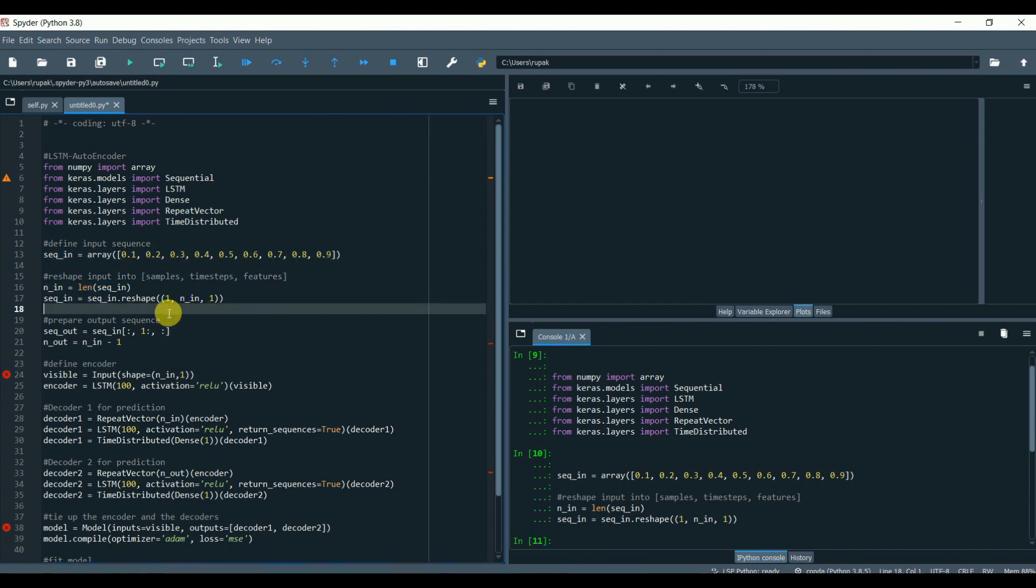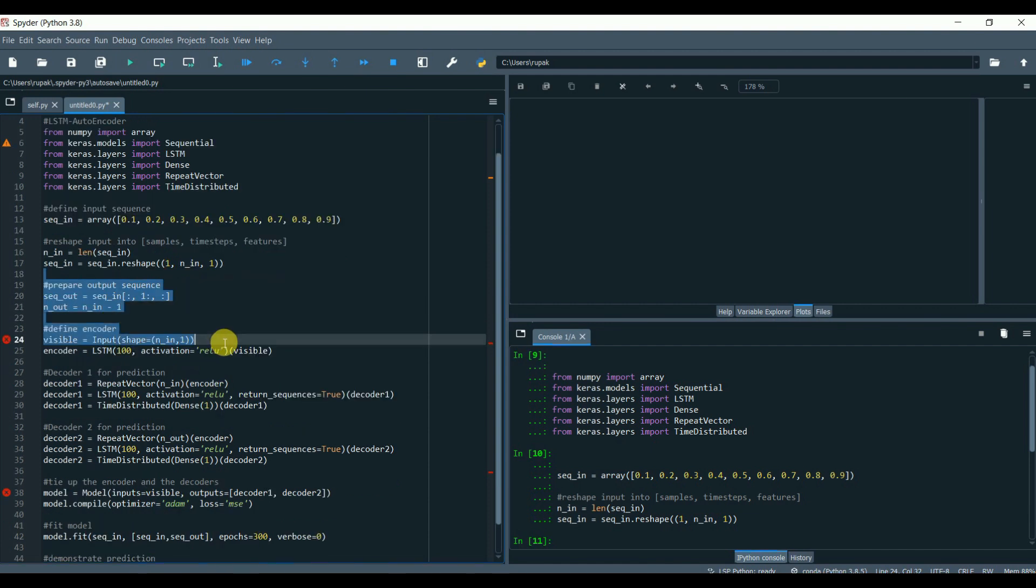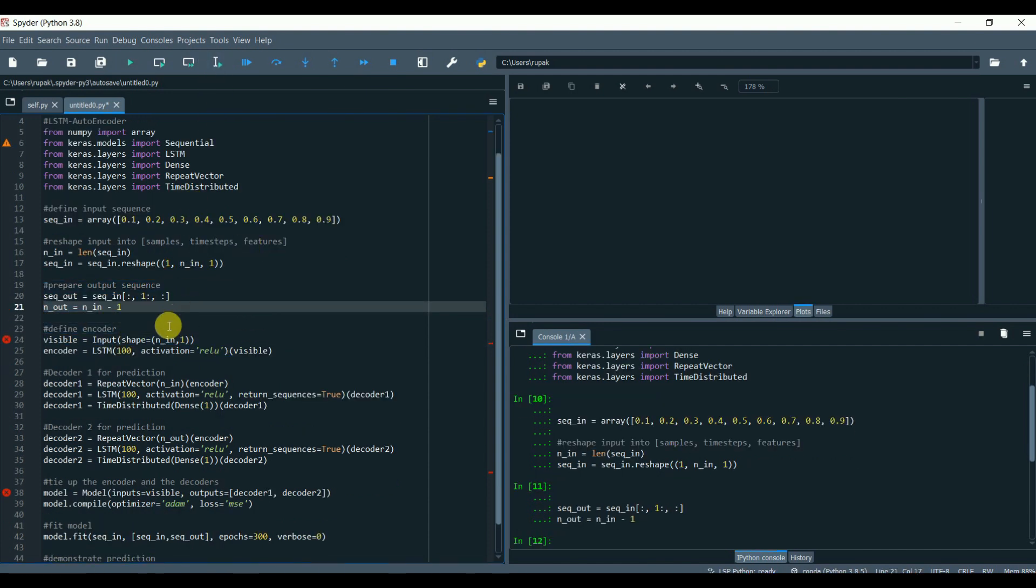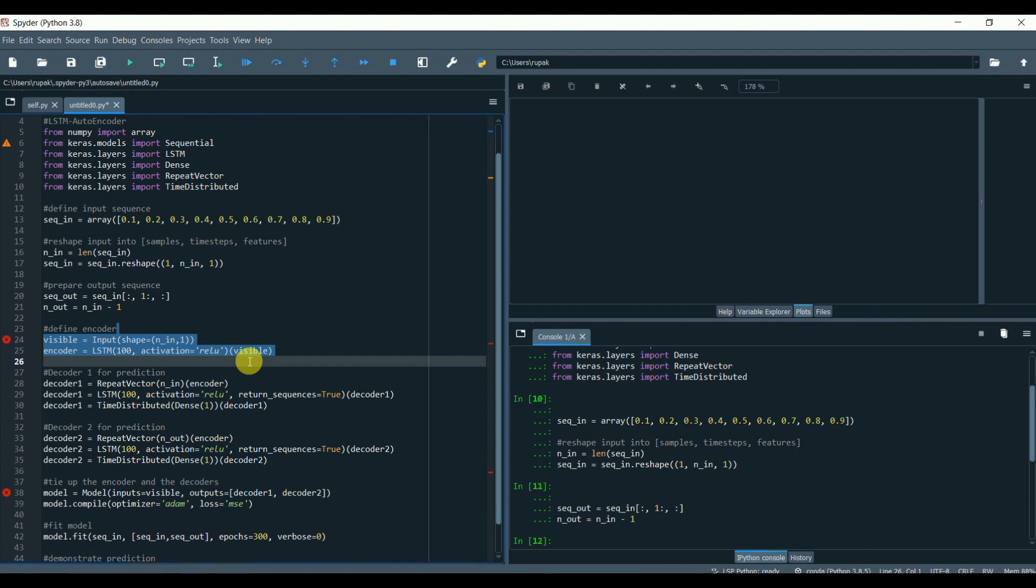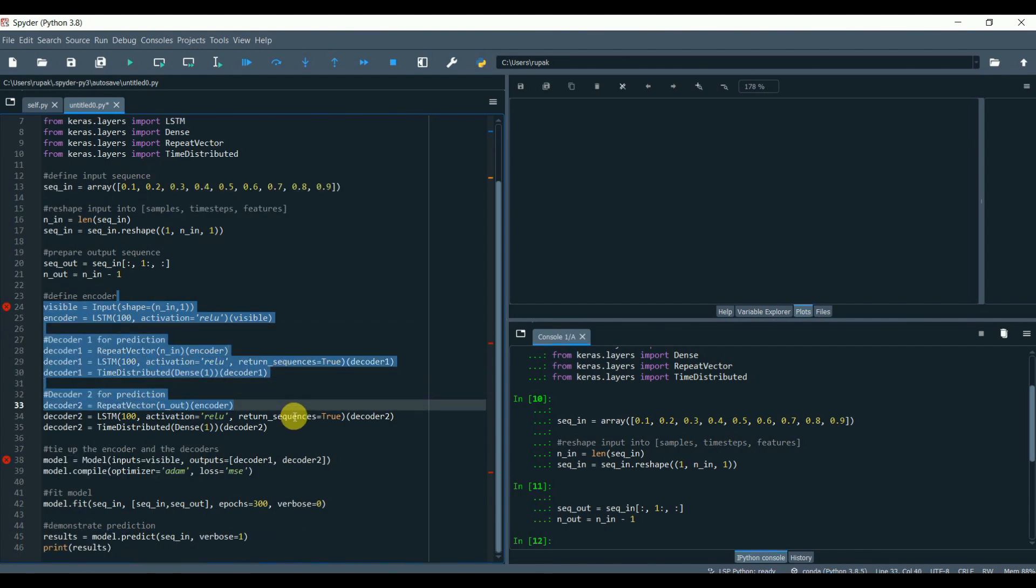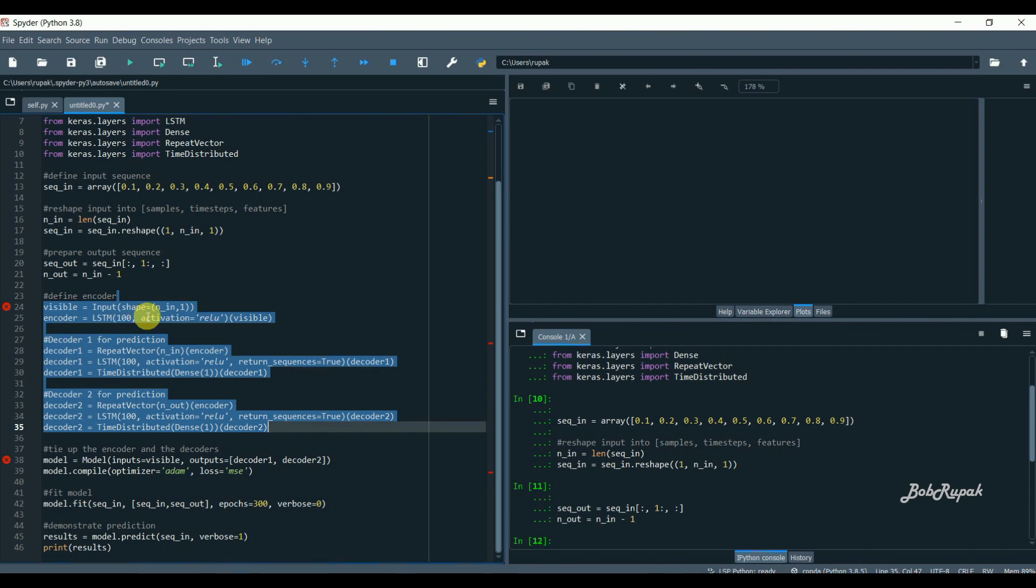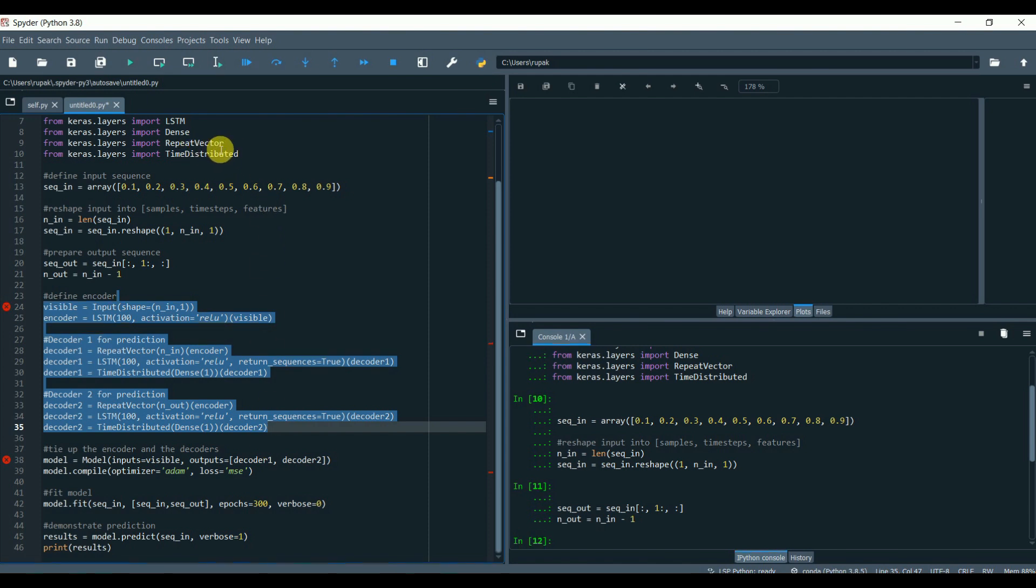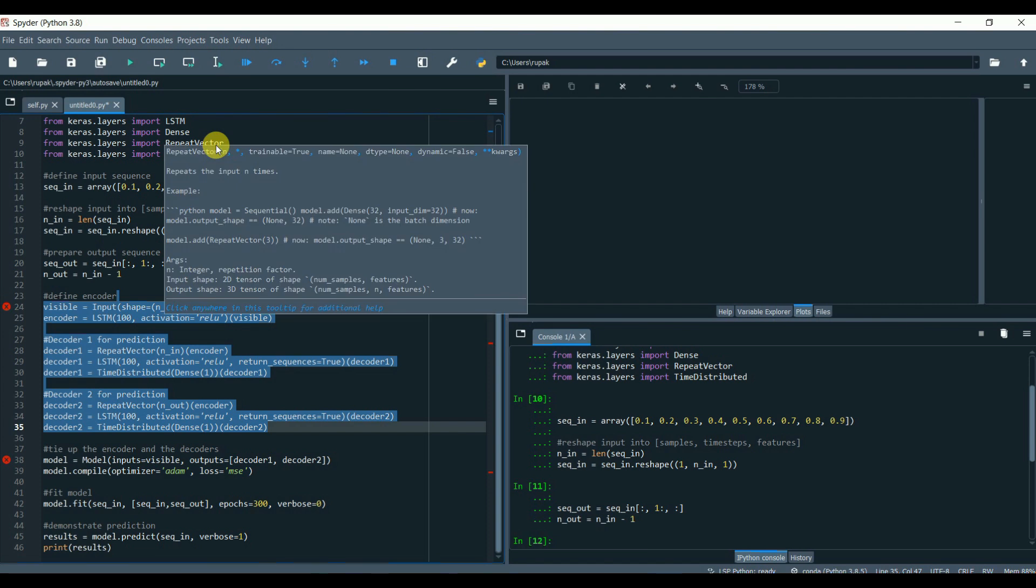Now we will define the encoder-decoder LSTM architecture that expects input sequence with nine time steps and outputs a sequence with nine time steps and one feature. For encoder-decoder, input is put together in a single vector. If we want our output to return at the same dimensions as the original input, we need to convert this single feature vector 1D to 2D by replicating it using the repeat vector.